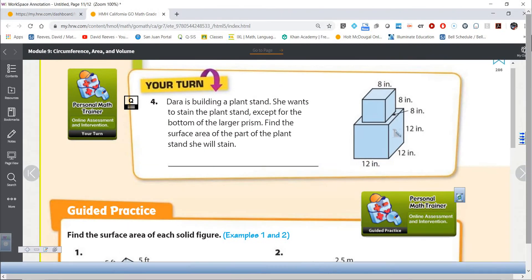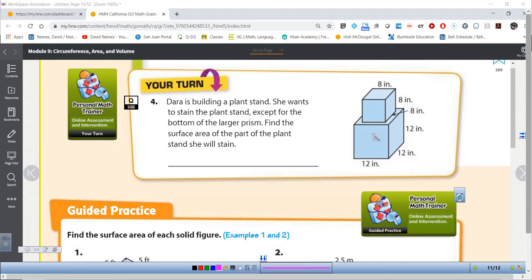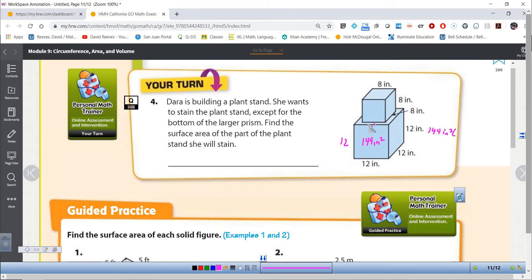These are actually two cubes. A cube is a rectangular prism where the length, width, and height are all the same — every face is a square. We have the front and back, left and right, top and bottom, and the good news is they're all going to be the same. Since it's 12 times 12, each face is 144 square inches. And there are six faces on a cube.